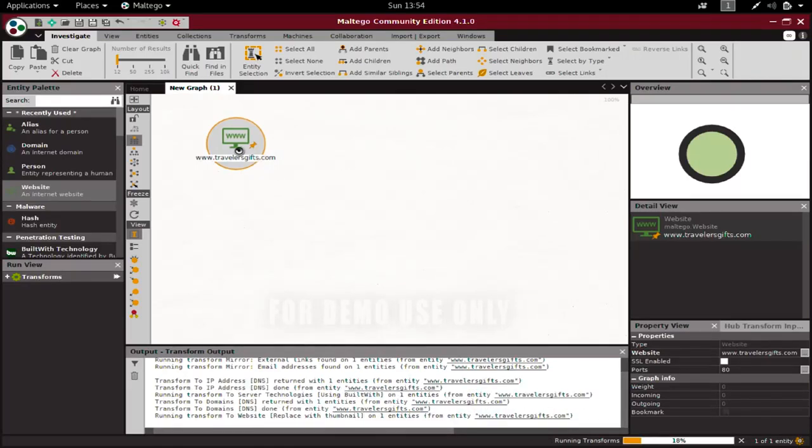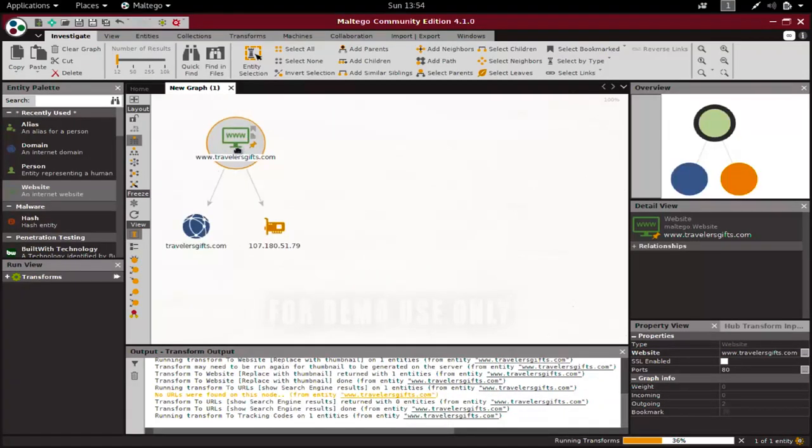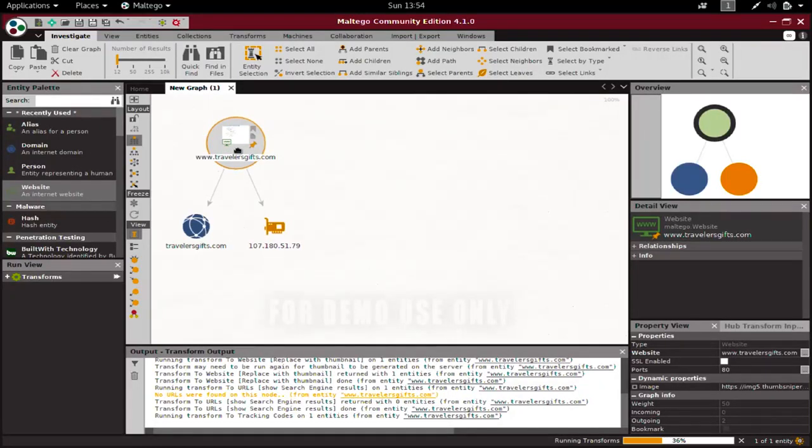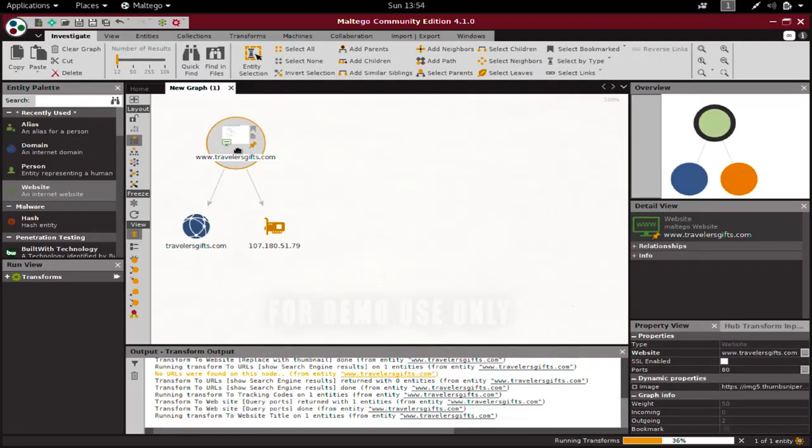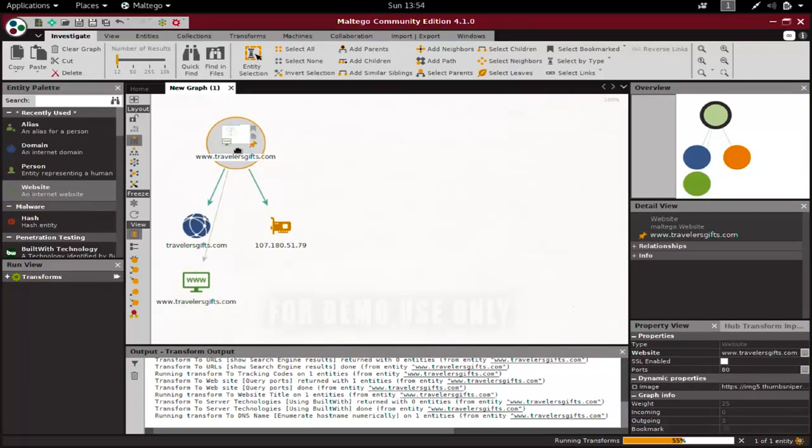Once we start getting results, they will appear on the graph with arrow connections like this. We already have the domain name and IP address, and we will get much more information as before.